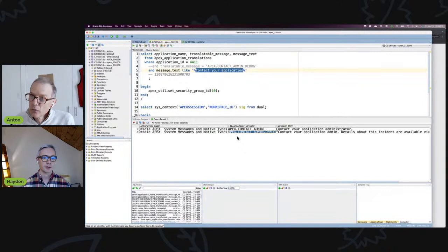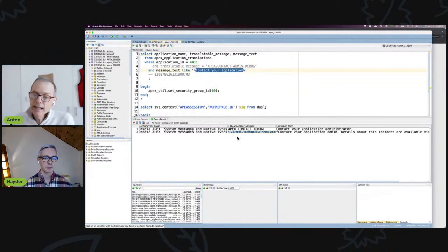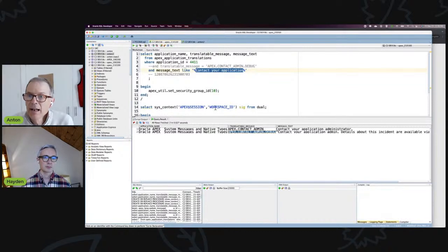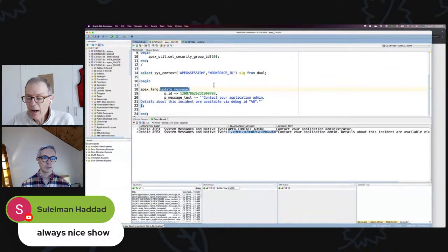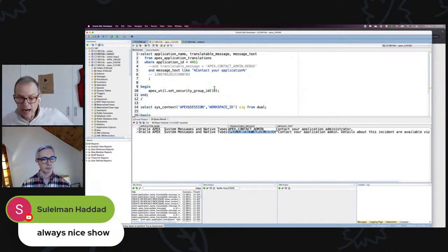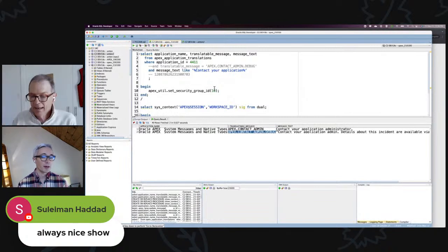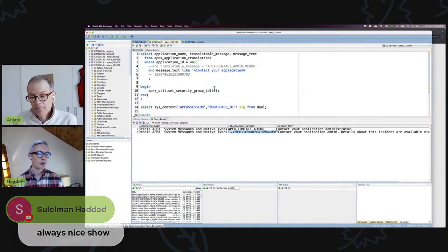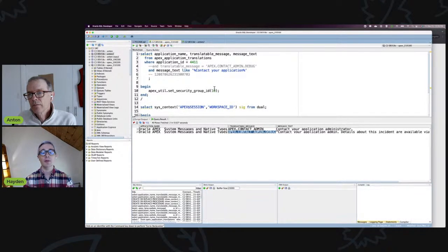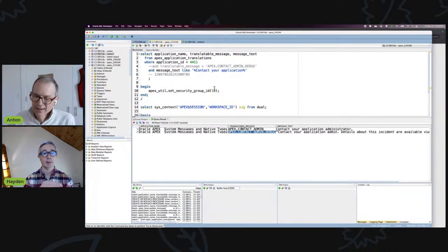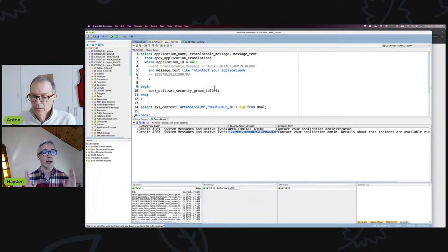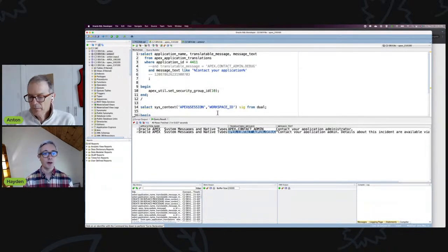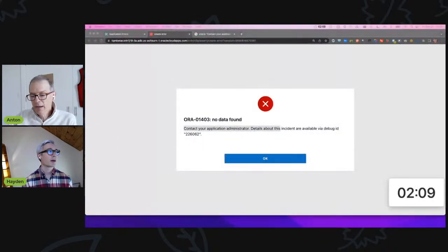And to repeat, to even access this information you need a privileged user to query the internal translation table. At a minimum you need the admin role. You could theoretically update that message, but that would update it for everything in the entire instance. There is a better way. You can override it. So you need an admin role to find out the name of the text message, but once you have it you no longer need admin privileges. You can do it as a default developer in a workspace.